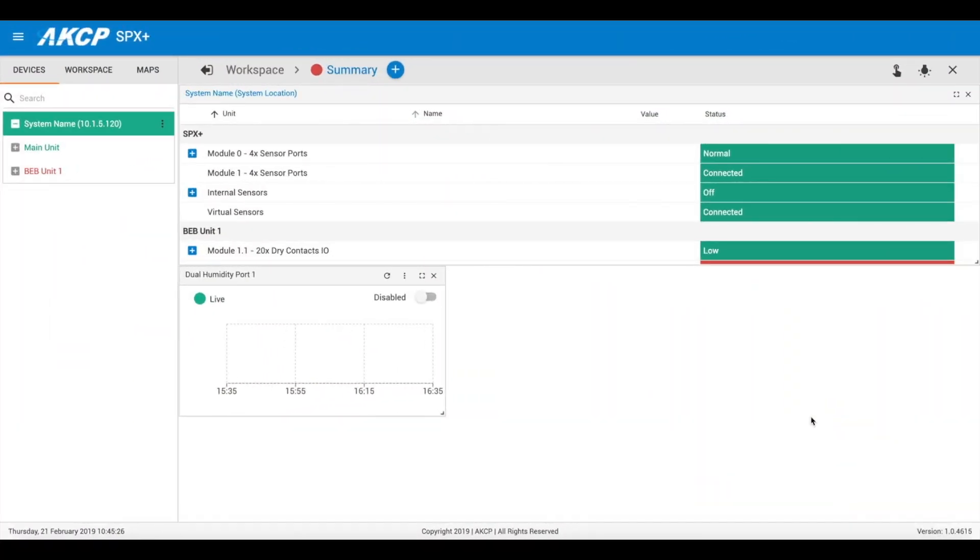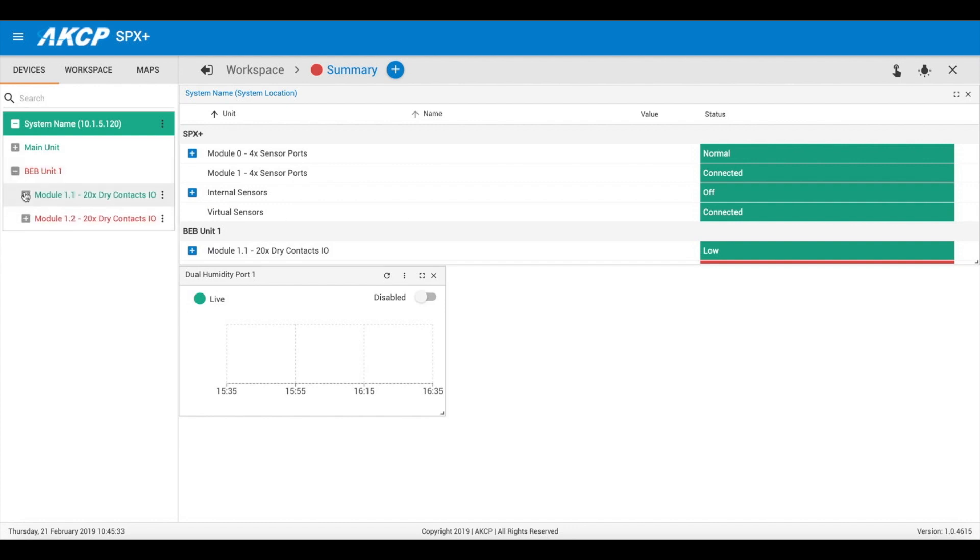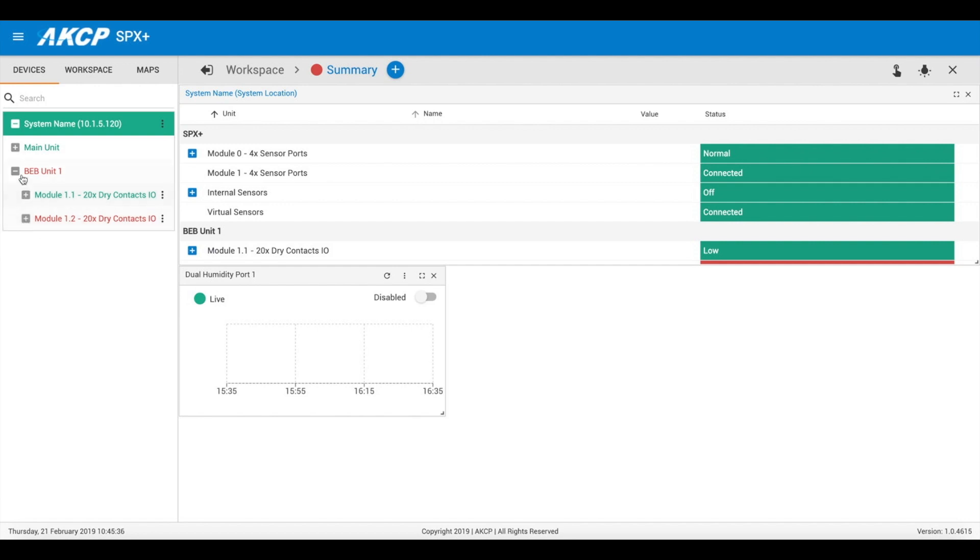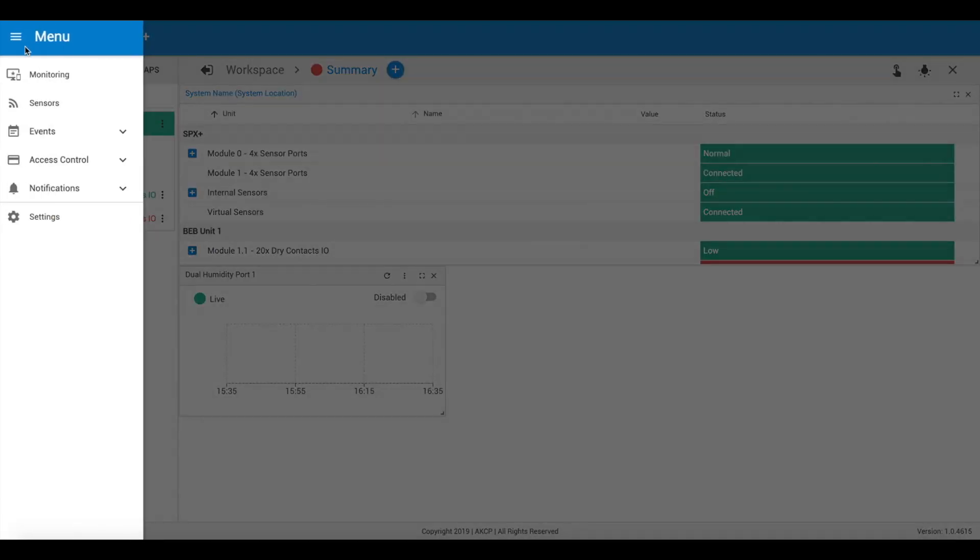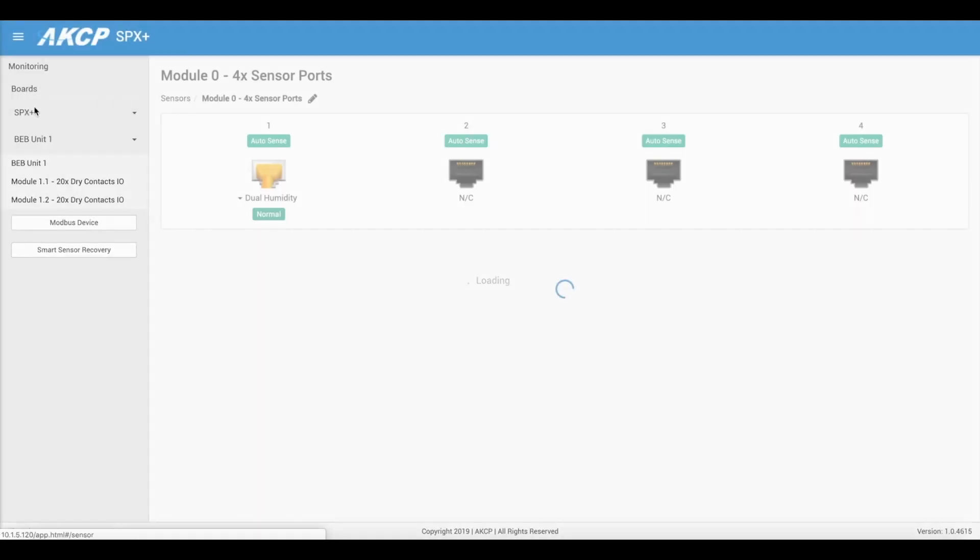Now the reinitialization procedure has been completed. We log back into the web UI of the SPX Plus. We can see our BEB unit is displaying here with the correct modules attached.